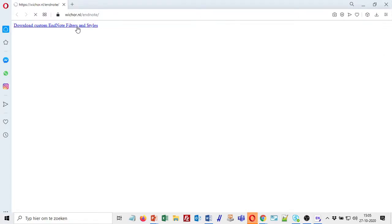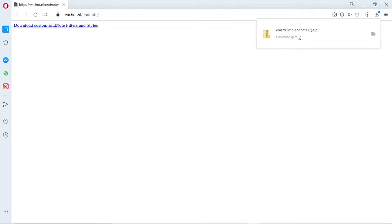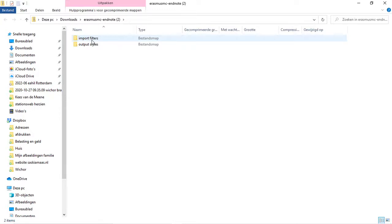If you click on that, there will be a zip file which contains many useful import filters and output styles. To install these filters that you need, you open the zip file. You see a folder of import filters and output styles. Let's choose one import filter that we will all need.